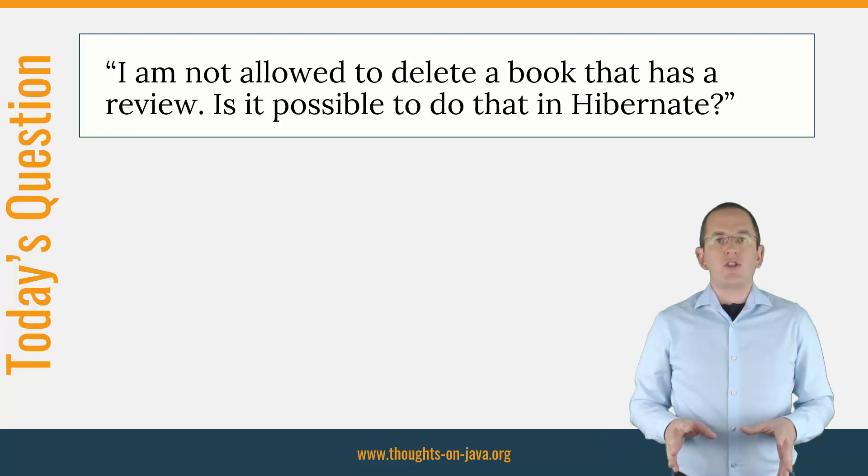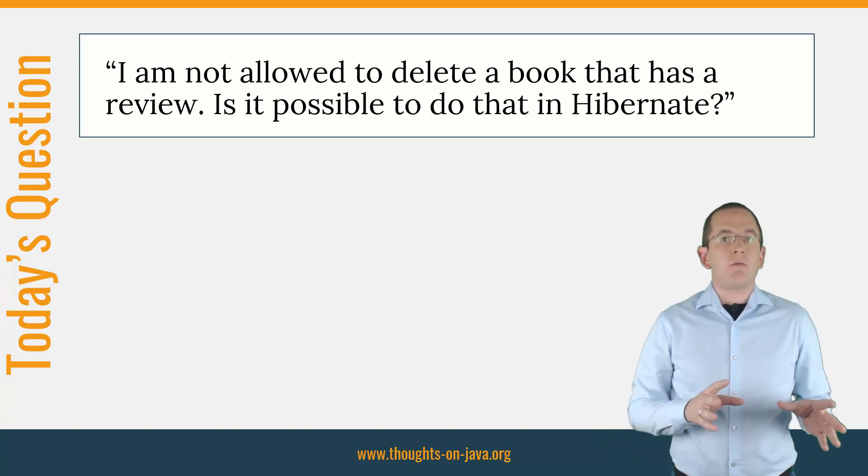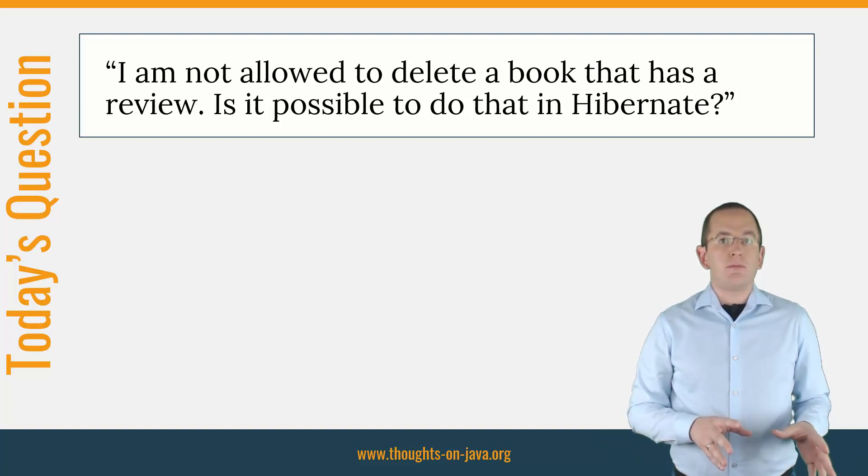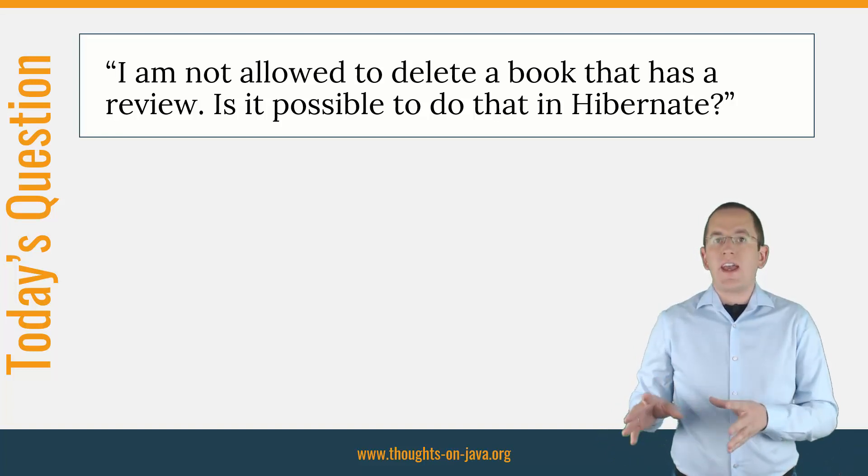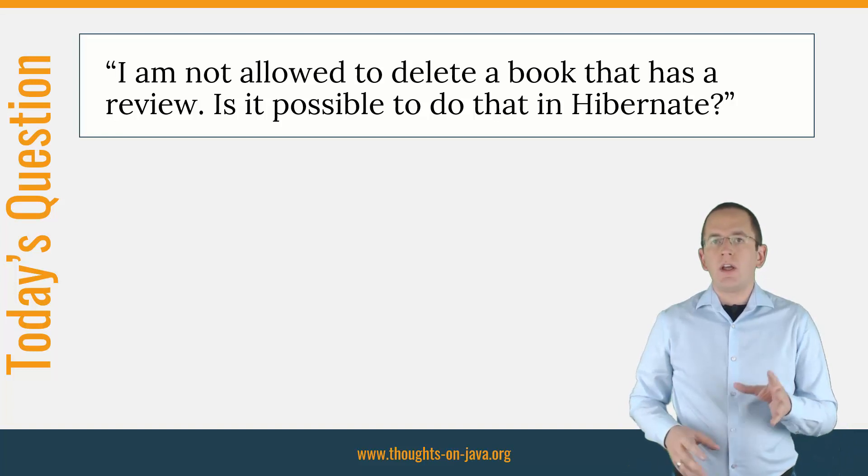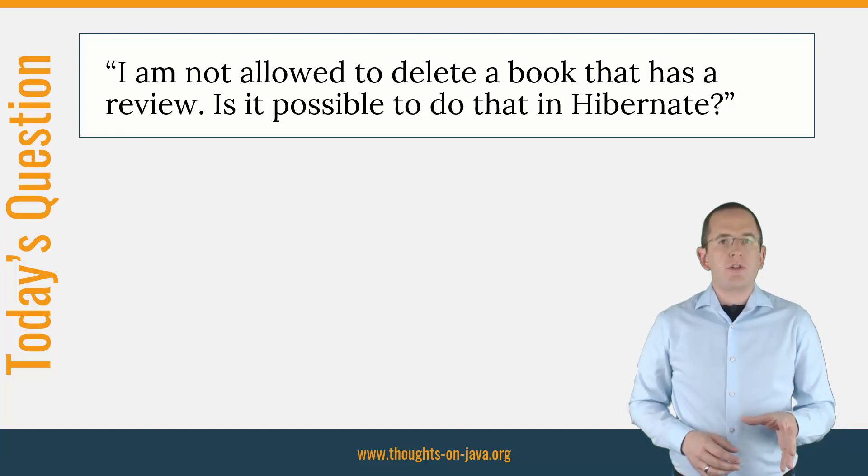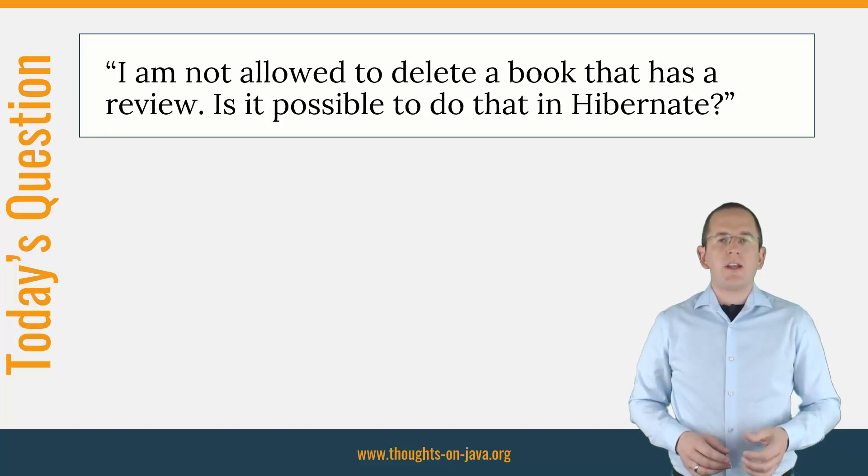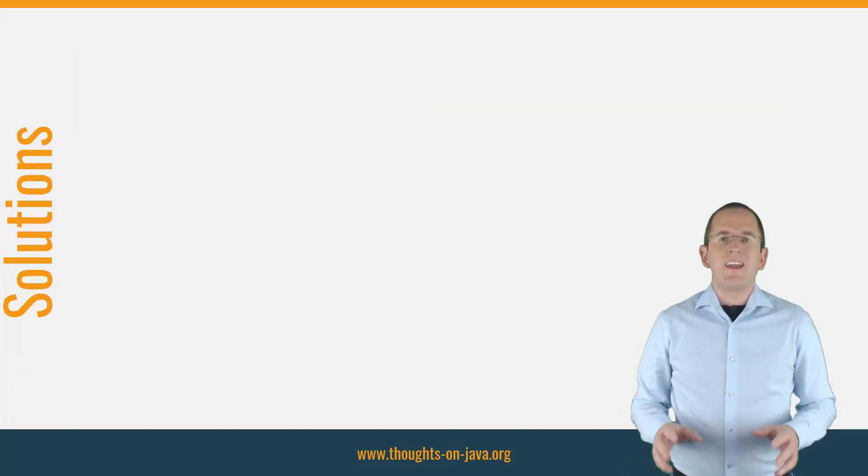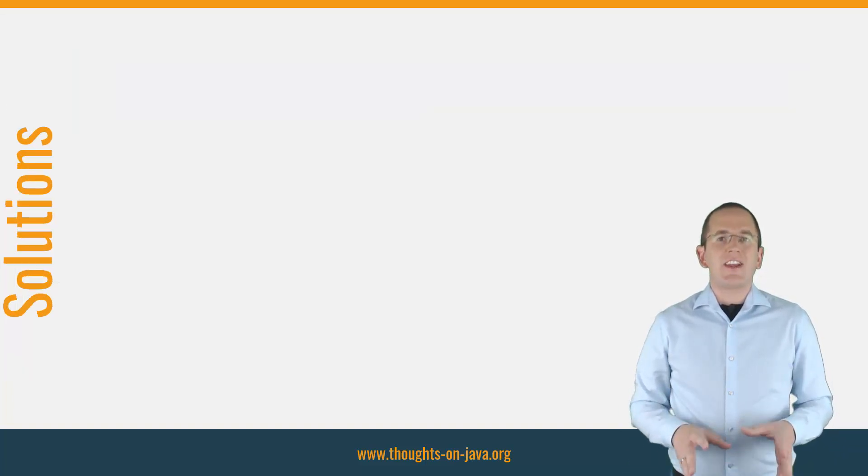So today's question is: I am not allowed to delete a book that has a review. Is it possible to do that in Hibernate? Yes, that's possible.